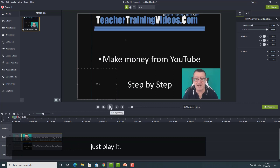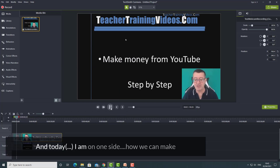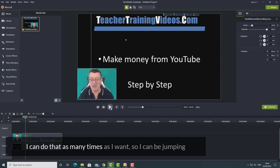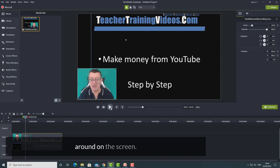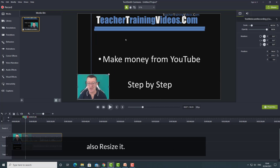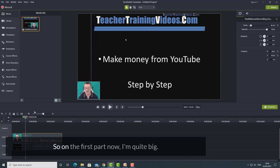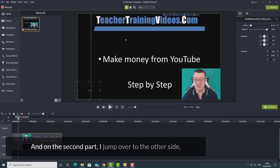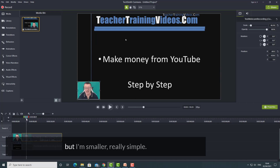At that cut point, I just move the webcam over to the other side. The result is that the first part of the video I'm on one side, and then I'm on the other side. I can do that as many times as I want. I can also resize it: on the first part I'm quite big, and on the second part I jump over to the other side but I'm smaller. Really simple — it's just having a few basic editing skills.